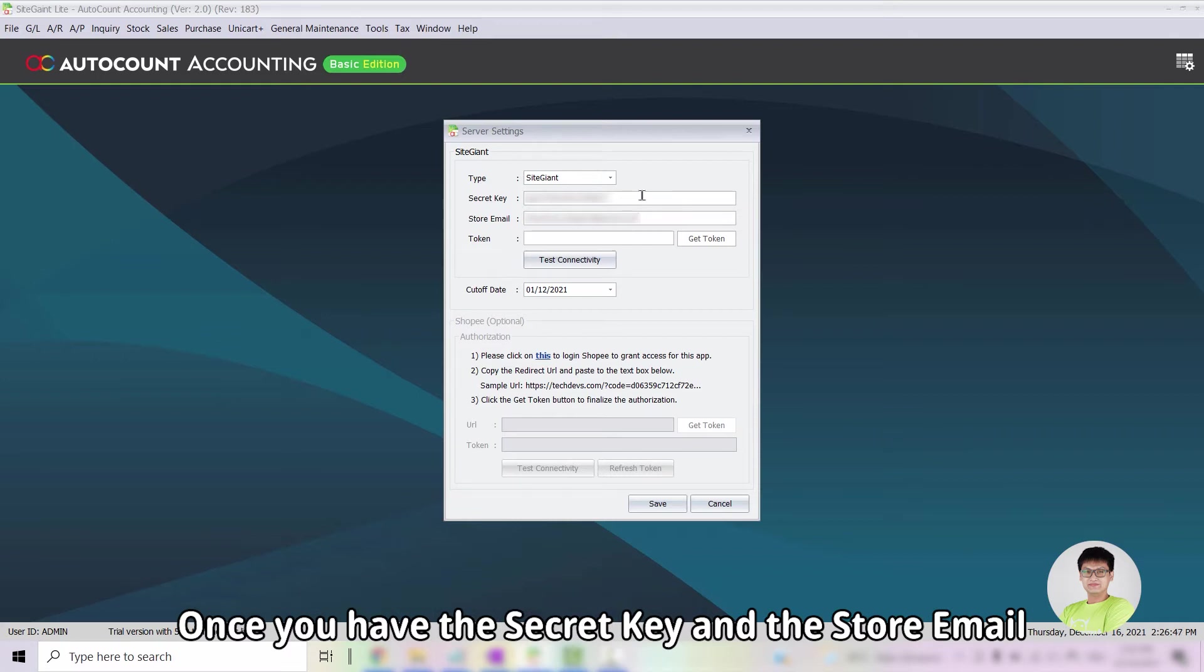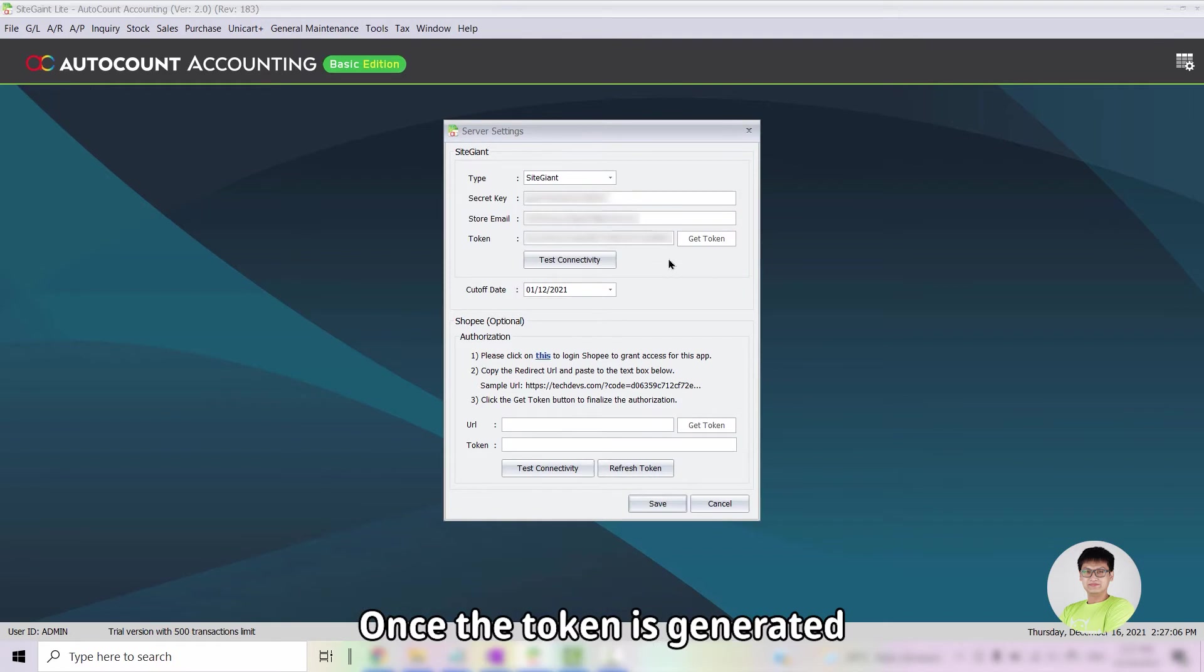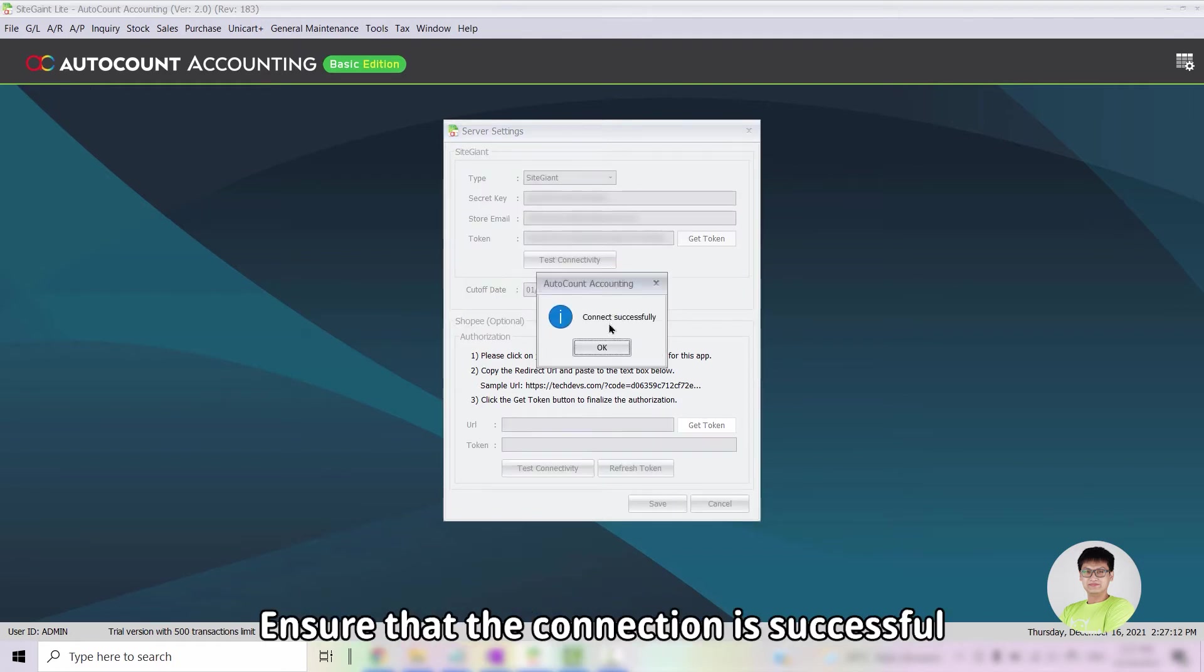Once you have the secret key and the store email, you can click on the Get Token button. Once the token is generated, you can then click on Test Connectivity. Ensure that the connection is successful.